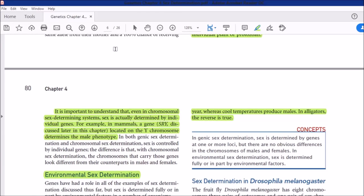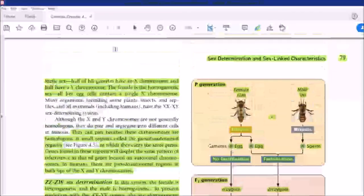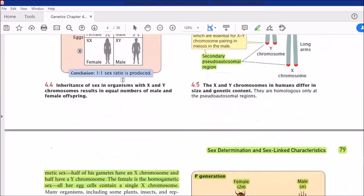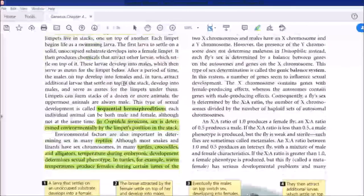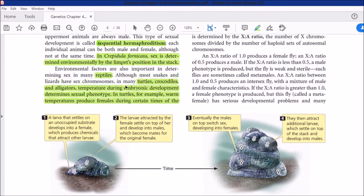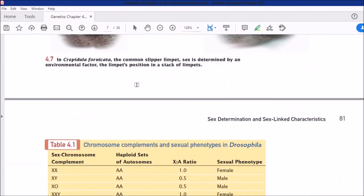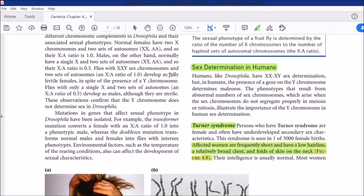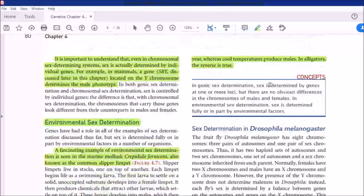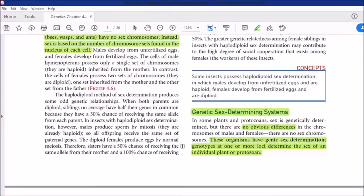So that was about different mechanisms of sex determination studied across different groups. We covered chromosomal sex determination with three sub-types, then genetic and then environmental. That's it for today's topic on sex determination systems. Next, we will cover sex determination in humans, which has some important concepts, and after that one more lecture will complete the chapter.